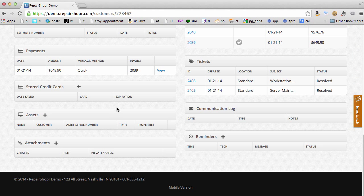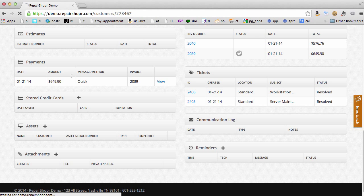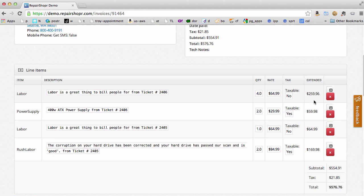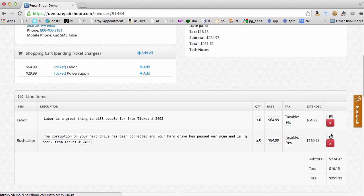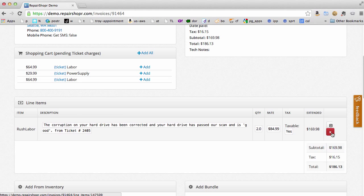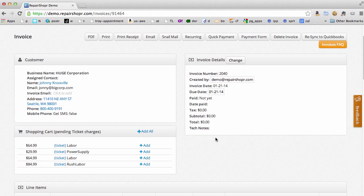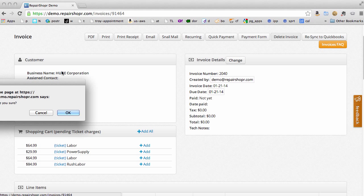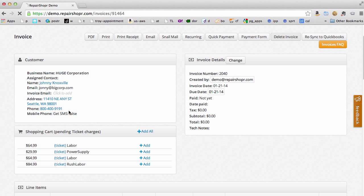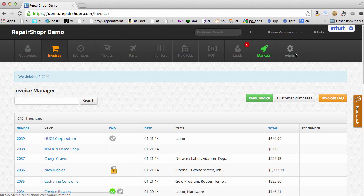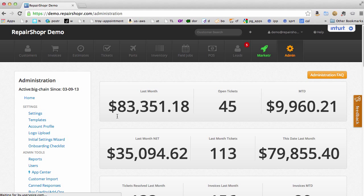Now I'm going to delete that invoice and show you the other way. Deleting those line items will put them back into the shopping cart — so it's just like this never happened. You can't just delete the invoice; I just want to be able to see that. So delete the invoice. And now we're going to make a recurring invoice for this customer happen at the end of every month.